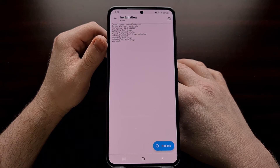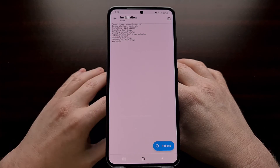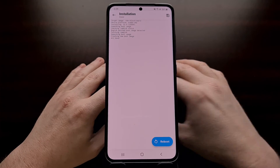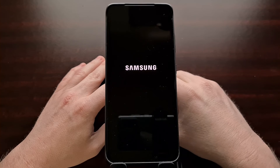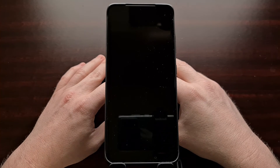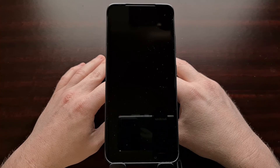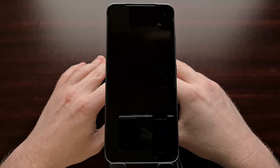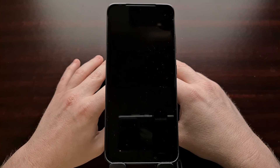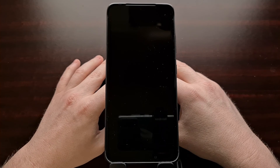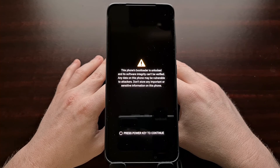When it says all done, as long as we don't have any errors listed, we're just going to tap the blue reboot button down in the bottom right. Then we're going to wait for the Samsung Galaxy S21 to reboot and bring us back into the Android operating system.